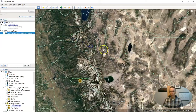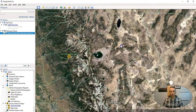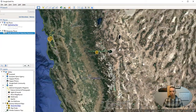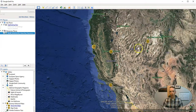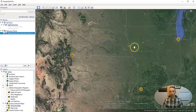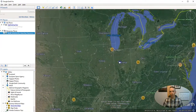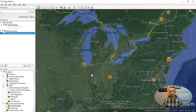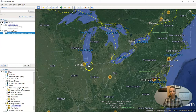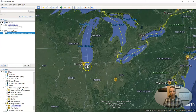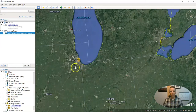Now if you zoom back out, you can go and look at other places. Let's zoom out a little further — maybe we'll go over here to Chicago.